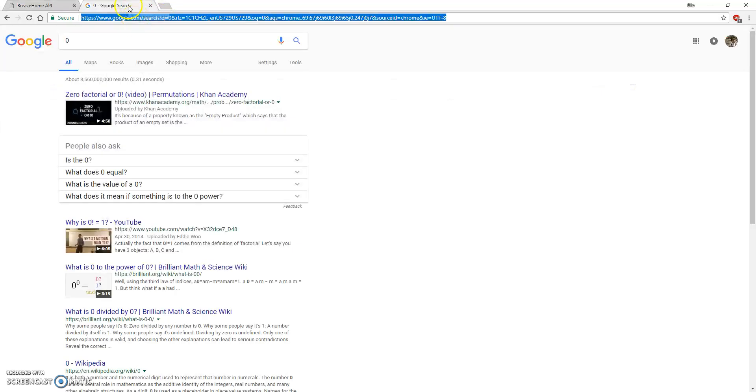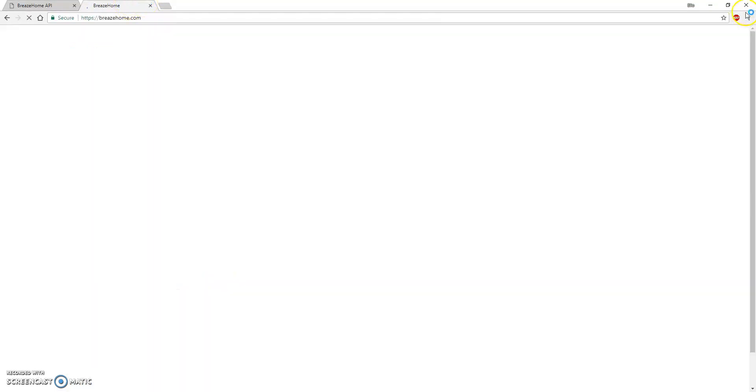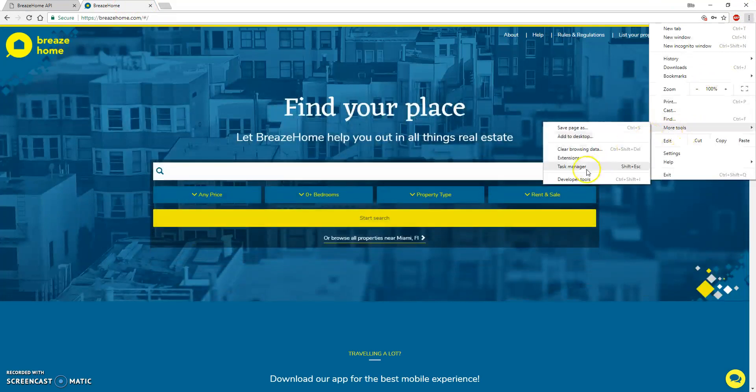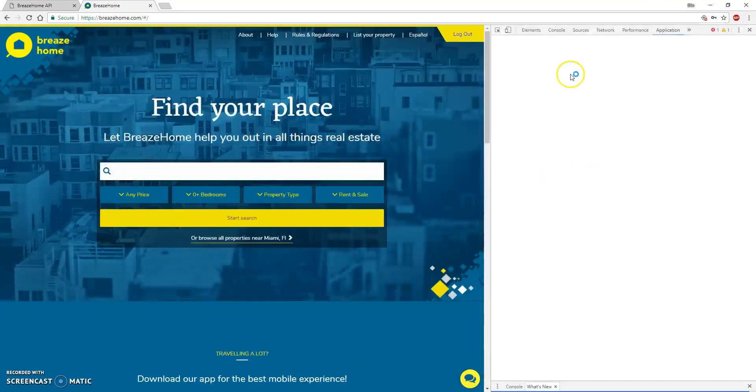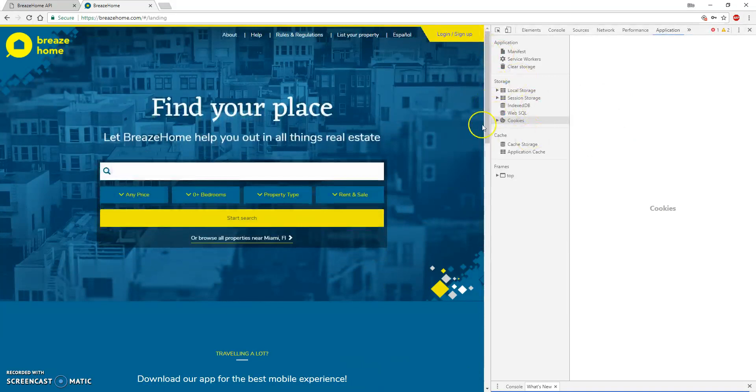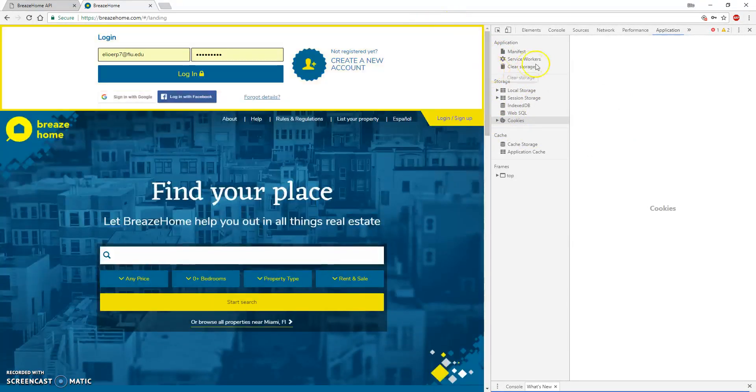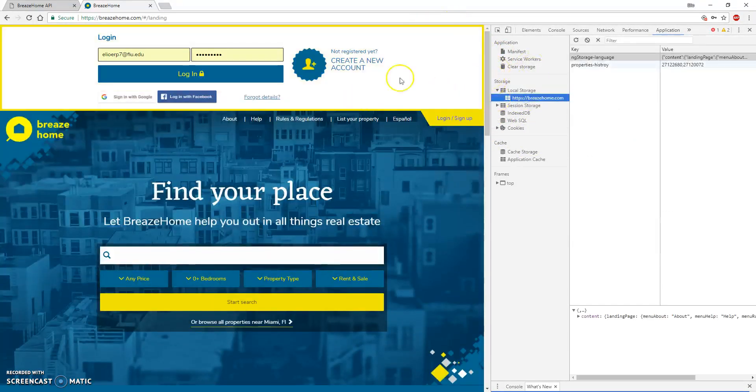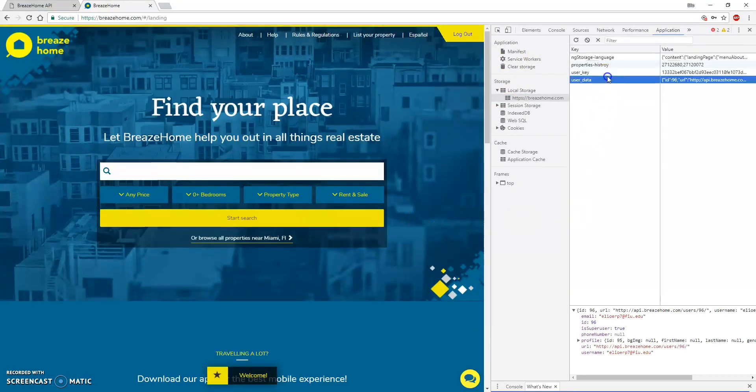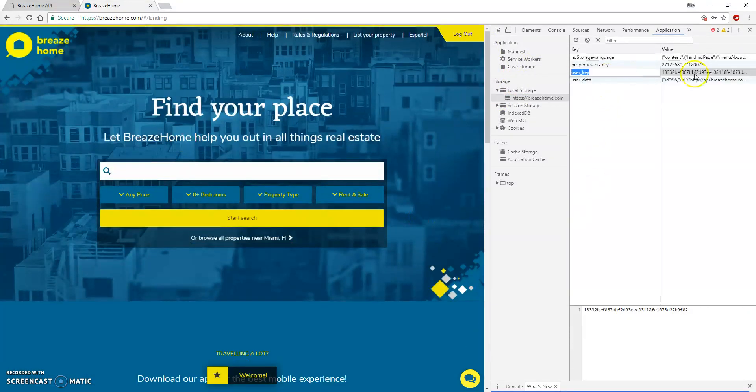And if we go through the frontend and we try to make any request to the backend, let's log out first, let's log in. We have our user key over here. This is the token.